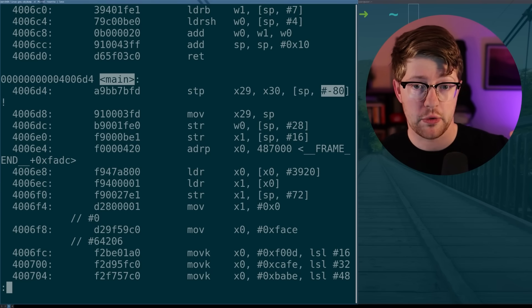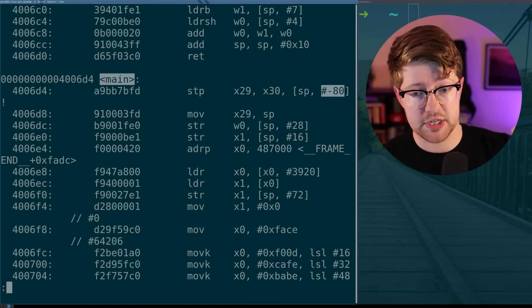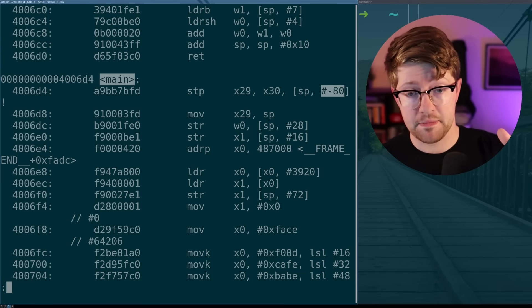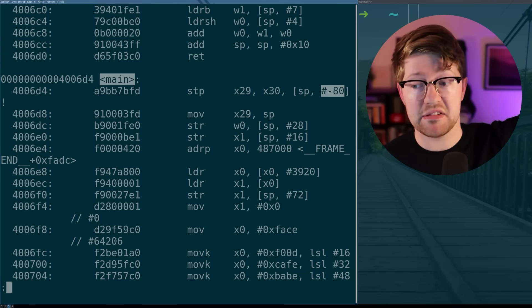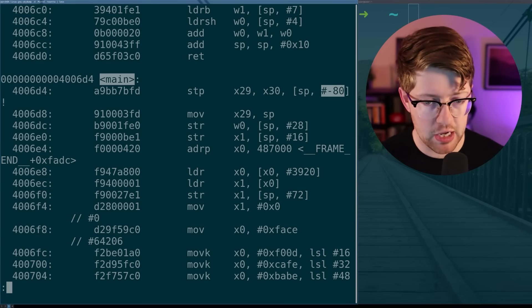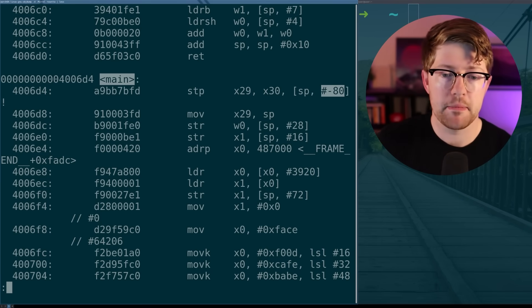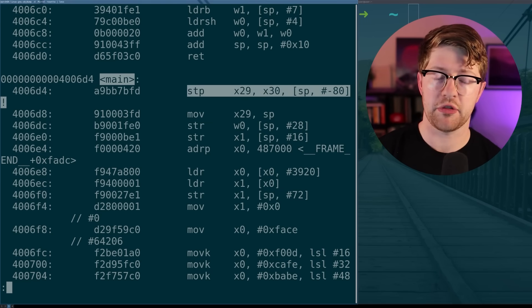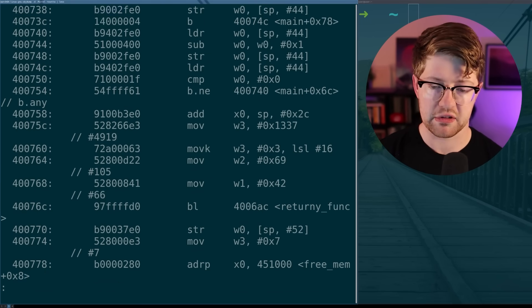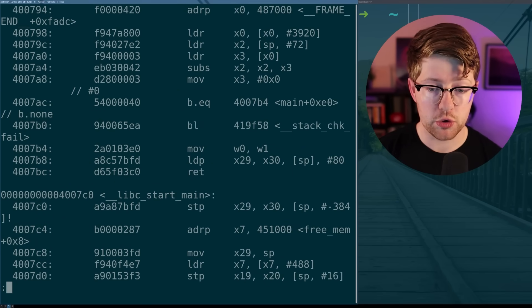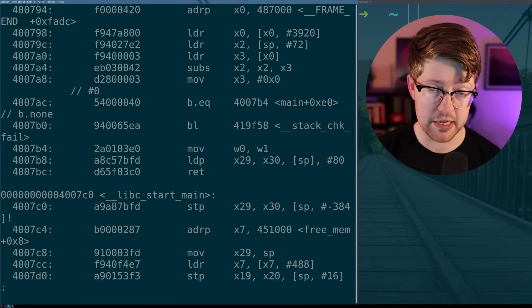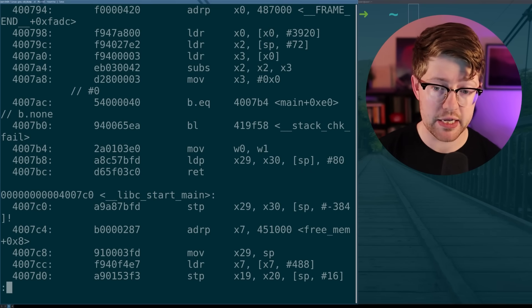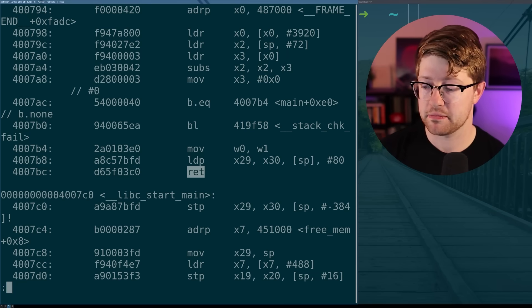What that does is it stores the link register at the time, the register that's going to contain the return address and the current base pointer at the time onto the stack. Then from there, it's going to decrement sp minus 80, make room for our variables. Again, fairly complicated, not super important, but I want to make sure that you guys saw that and recognize that this technique works for certain things, but not all the things. And again, the function epilogue is similarly complicated. It loads two registers from sp plus 80 and then decrements sp 80 and then returns by jumping back to where the link register is.